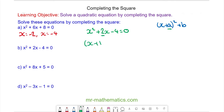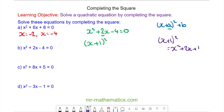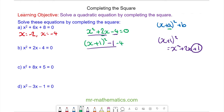So we have x plus 1, squared. When we square x plus 1 we get x squared plus 2x plus 1. So we need to take this 1 away, which we can do here. This part is equal to this part; we need to take away the 4 before, and this is equal to 0.